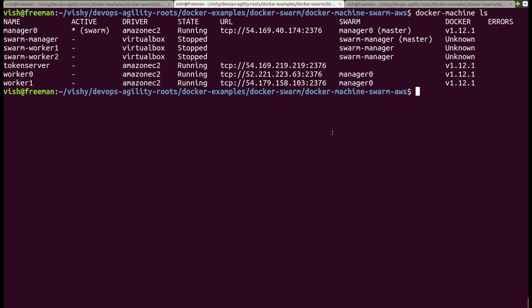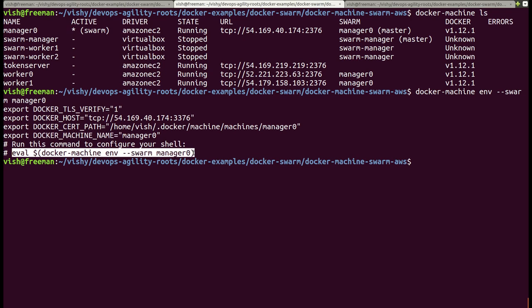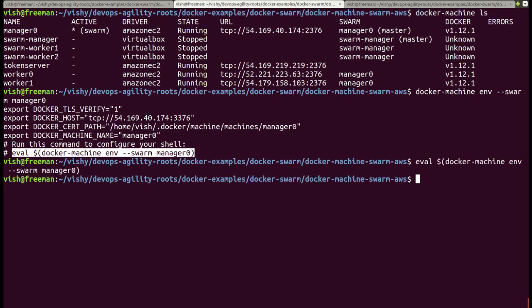Now let's figure out how to run an application on this swarm. The first thing I need to do is connect to manager0. Let's do docker machine env --swarm manager0. This will tell us the information on how to connect to manager0. Copy-paste that, and I'm connected to manager0. I will now run the nginx container, which launches a sample nginx web server — nginx latest — and let me detach that.